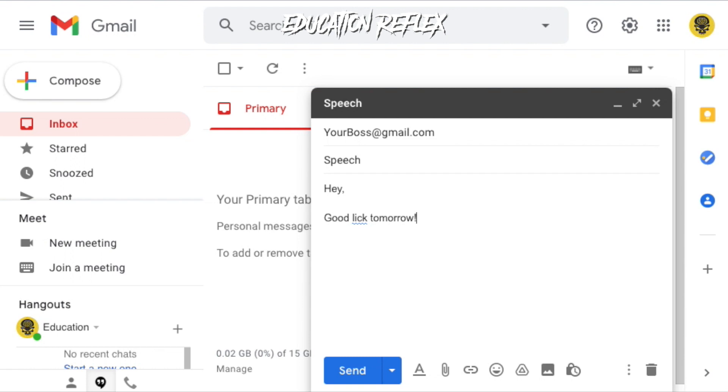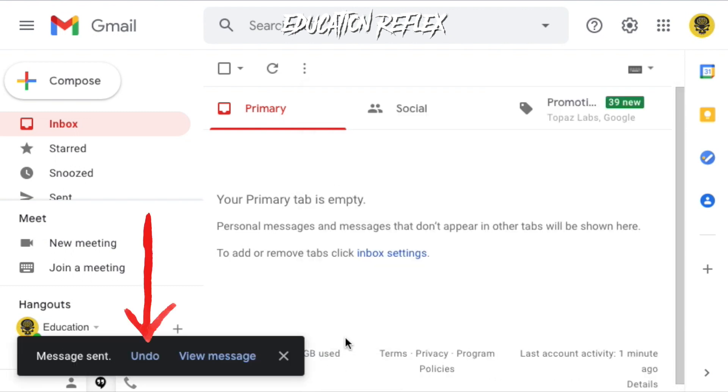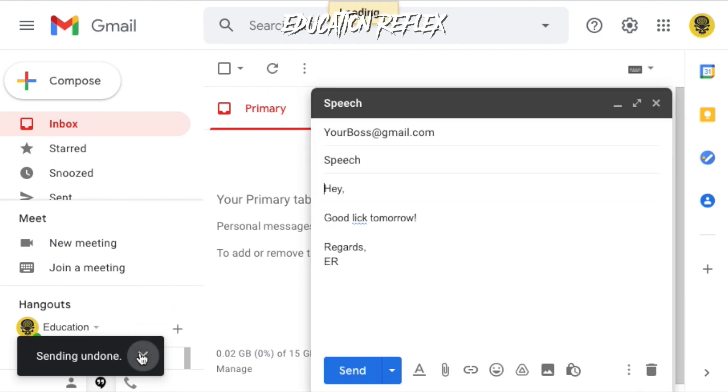Right after you send an email, Gmail will allow you to unsend an email for a few seconds. If you realize your mistake within those few seconds, you can simply select undo from the bottom left pop-up menu.